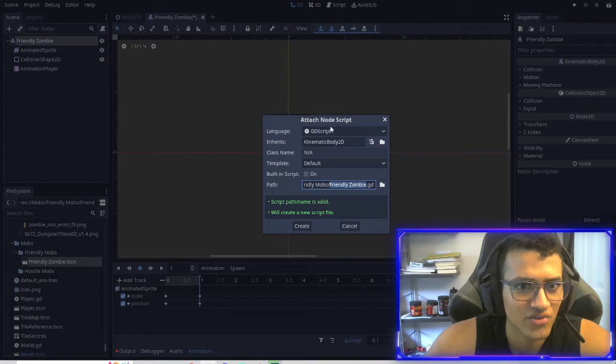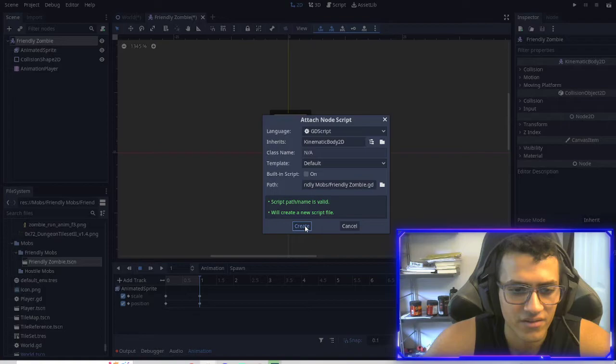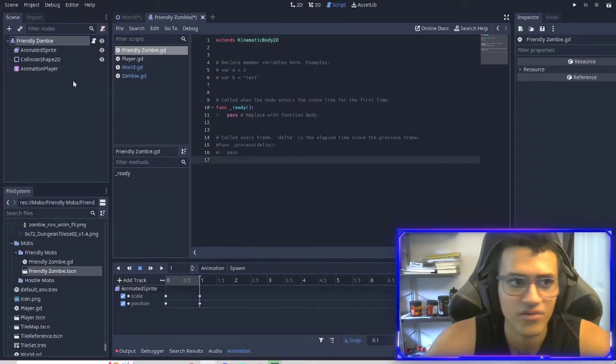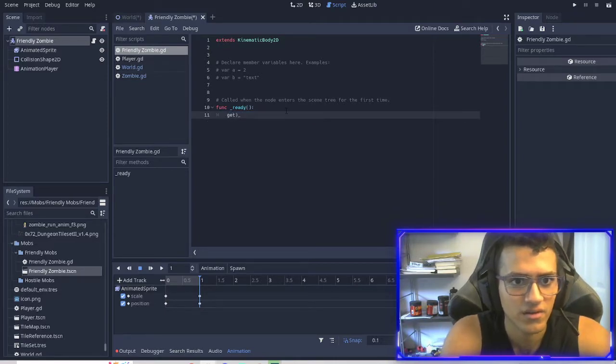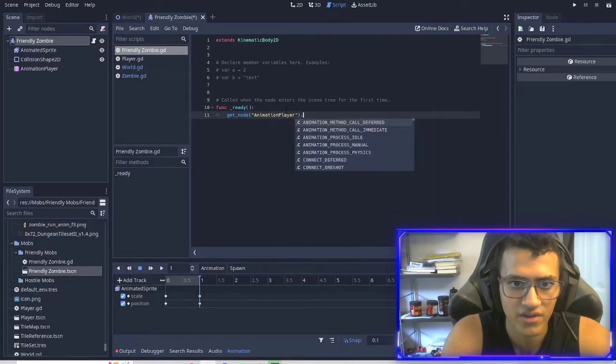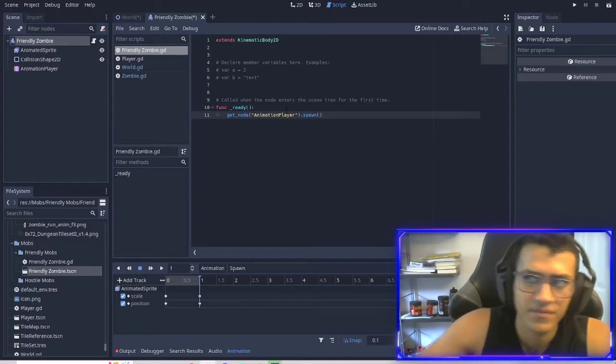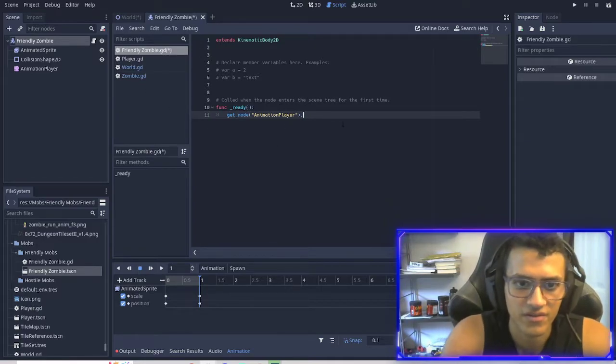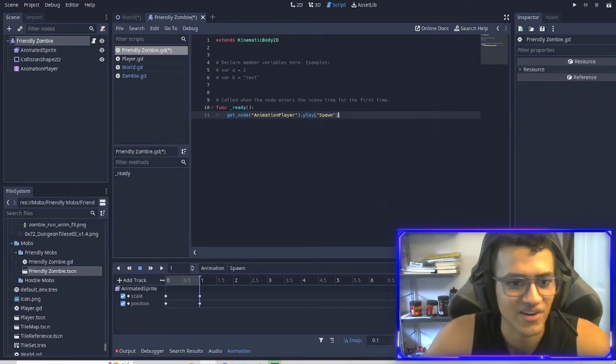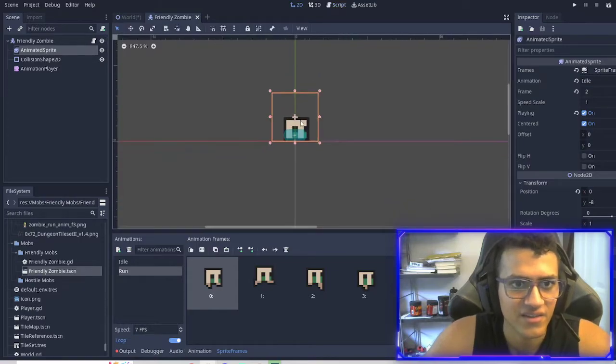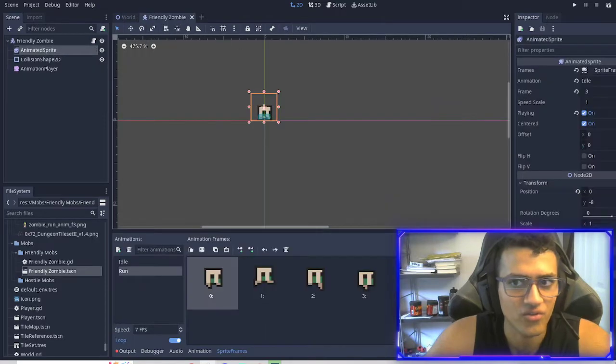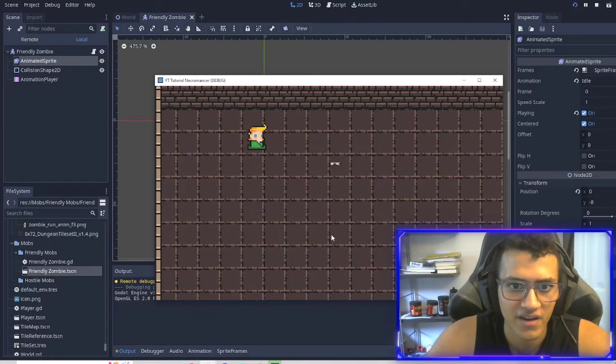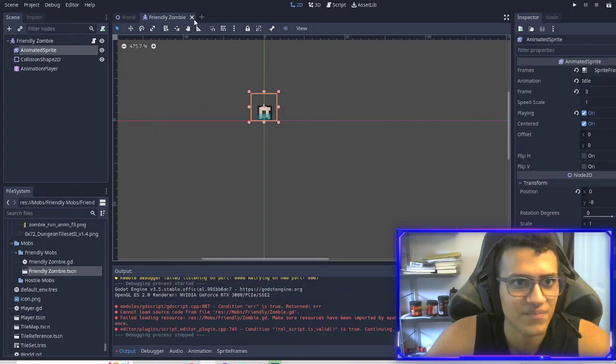So we're going to add a friendly zombie mob script. And then in here, what we're going to do is in the get ready thing, we're going to get node animated player. And then play the spawn. I'm going to play it. I'm going to play the spawn. And then, yeah, that's kind of it for this. There's nothing else I want to do too much. But now, when I play it and I add something, it kind of spawns before doing anything else.